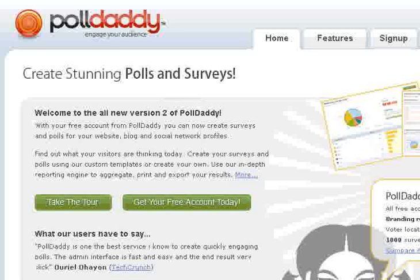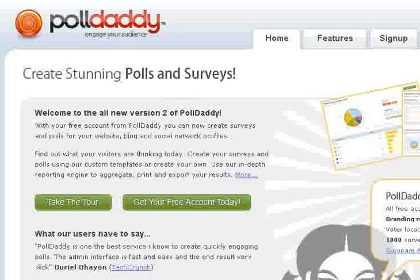This is something that you can use in project management or other team environments where you're trying to get feedback from the team on what's going on. You can either collect specific answers to questions, or just make it something where they can give open feedback.